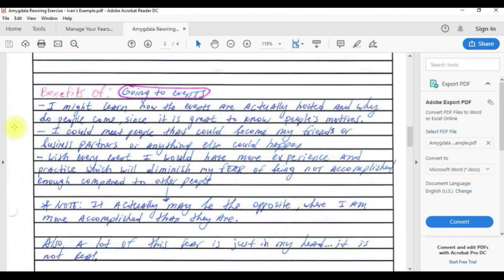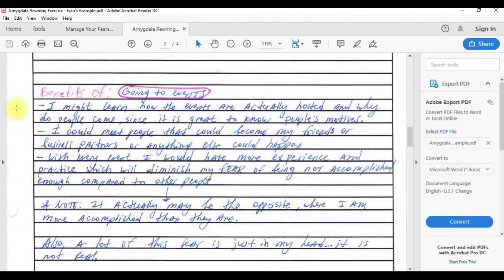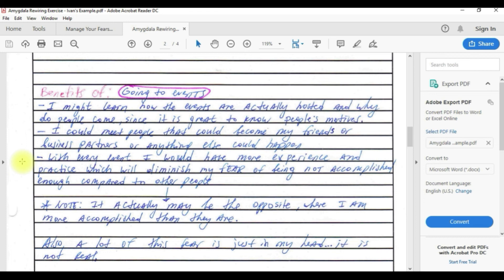By releasing the course and interacting with people I'll feel happier and more confident that I have actually done what I wanted to do. Let's go to going to events. The benefits are I might learn how the events are actually hosted and why do people come. I could meet people that could become my friends or business partners.